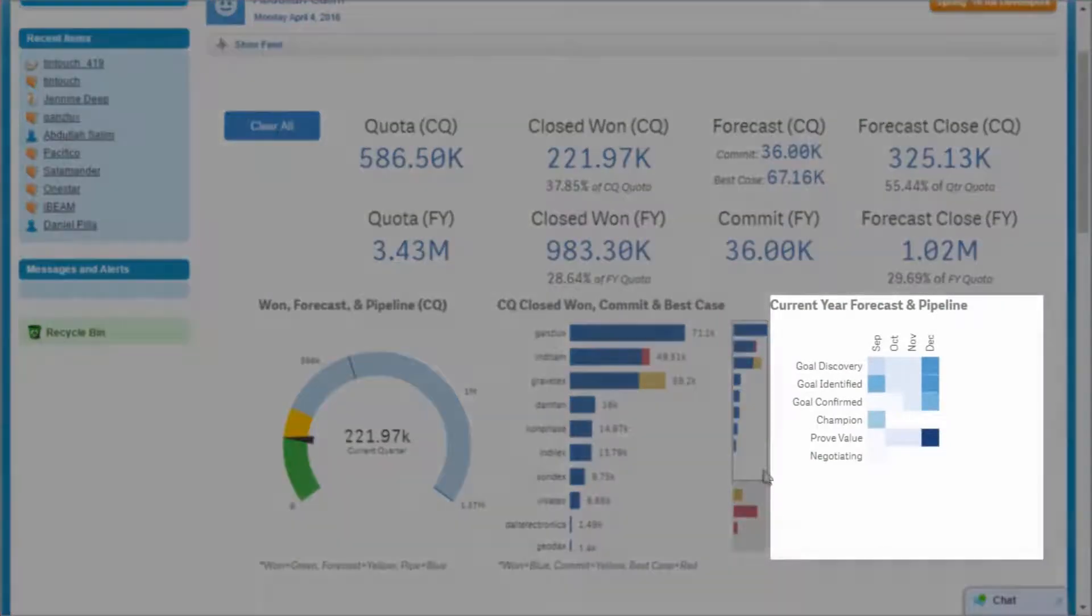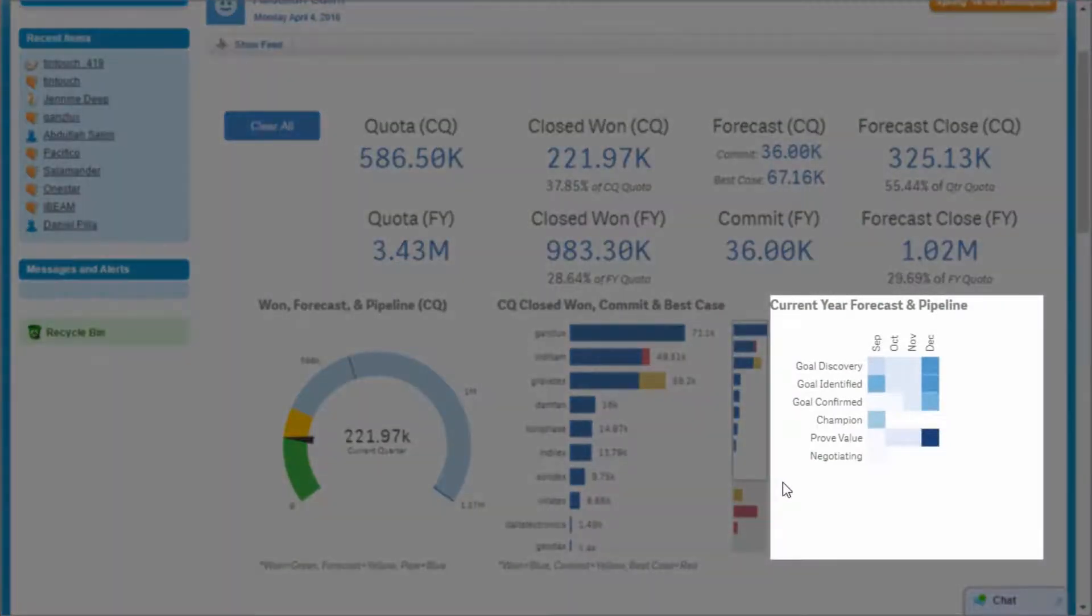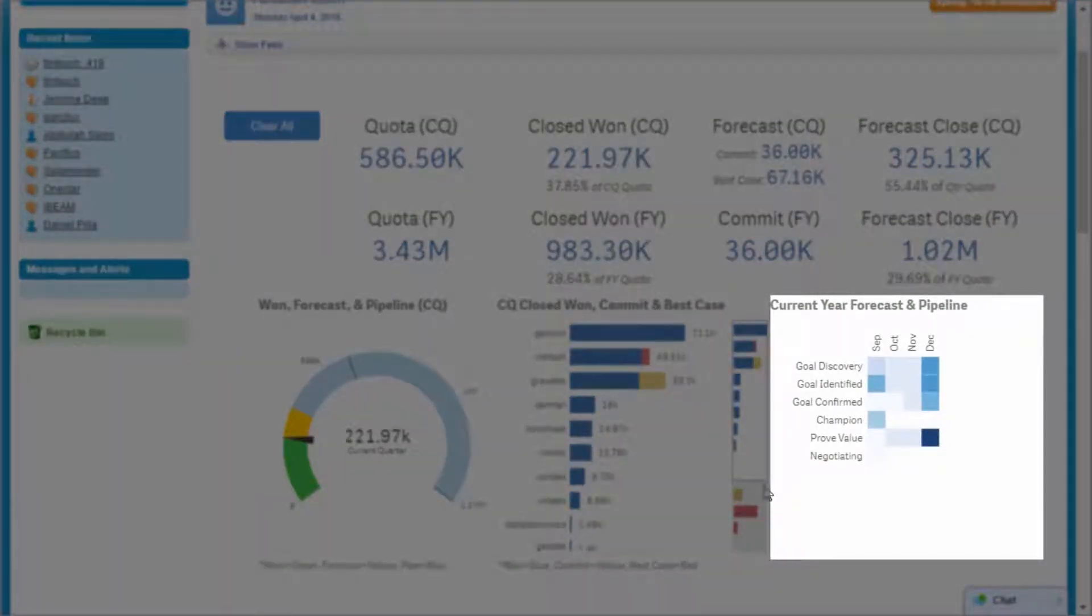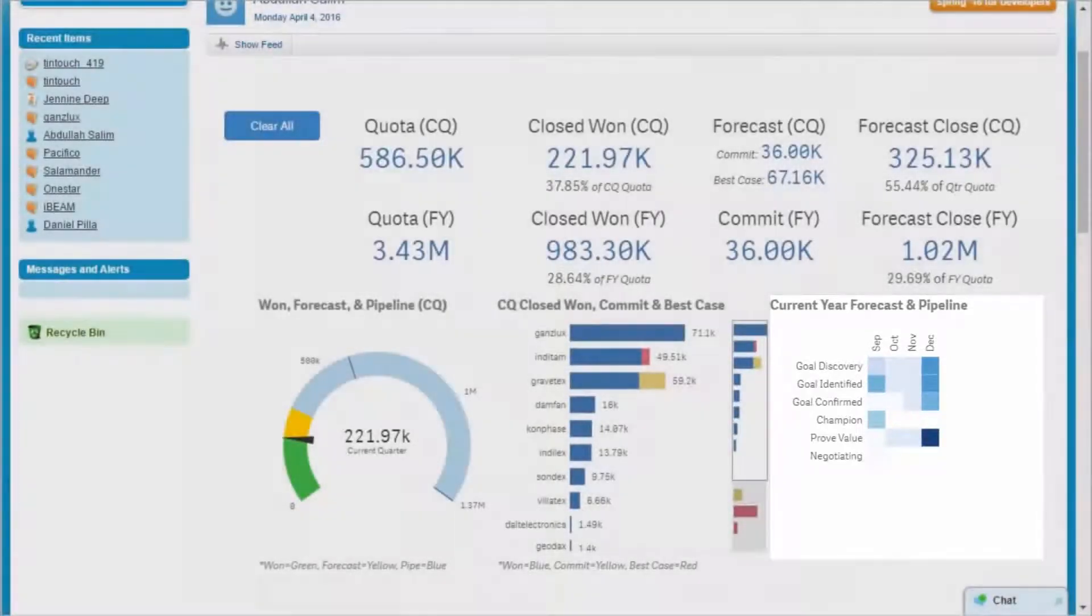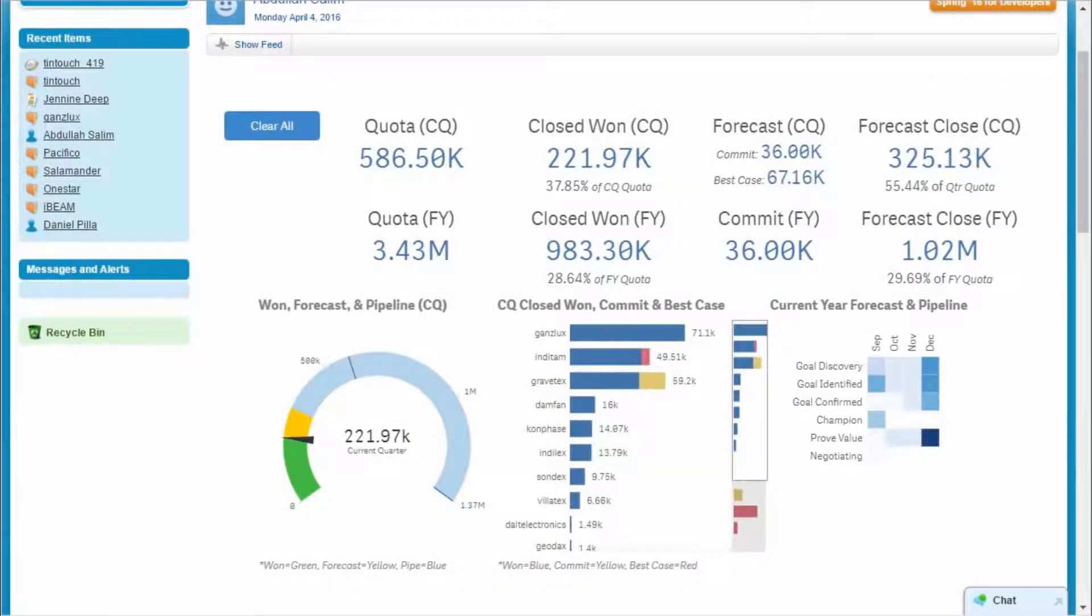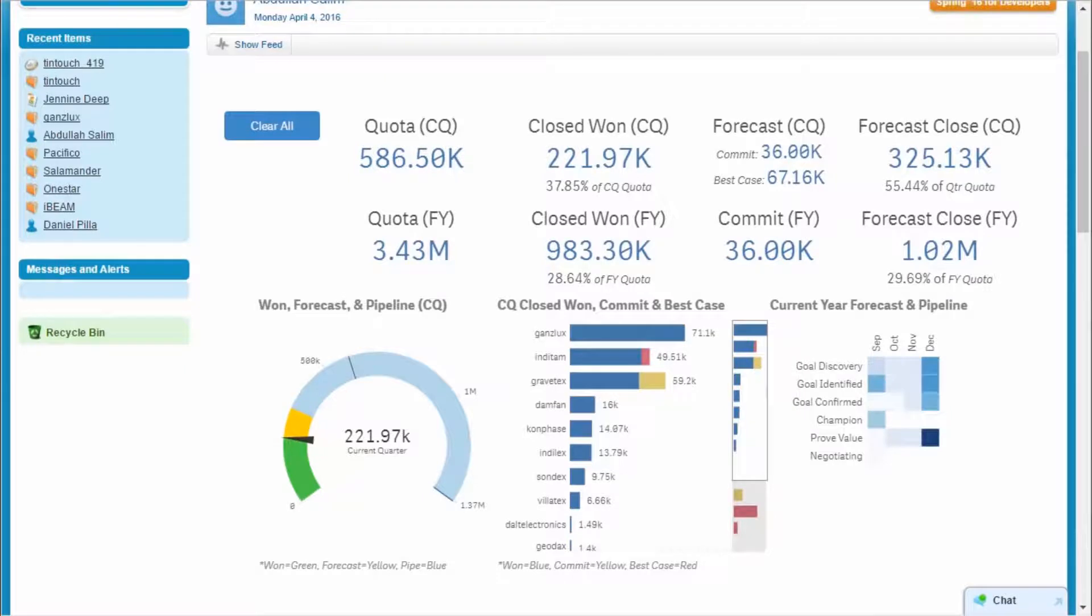I review the heat map and notice I have many opportunities in early stages with a close date in September. If I can convert some of these opportunities, I'll be in good shape, but how can I identify the best ones to pull forward?